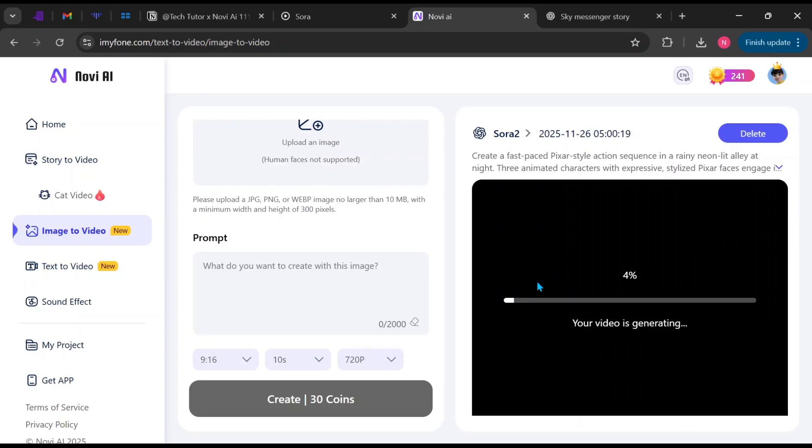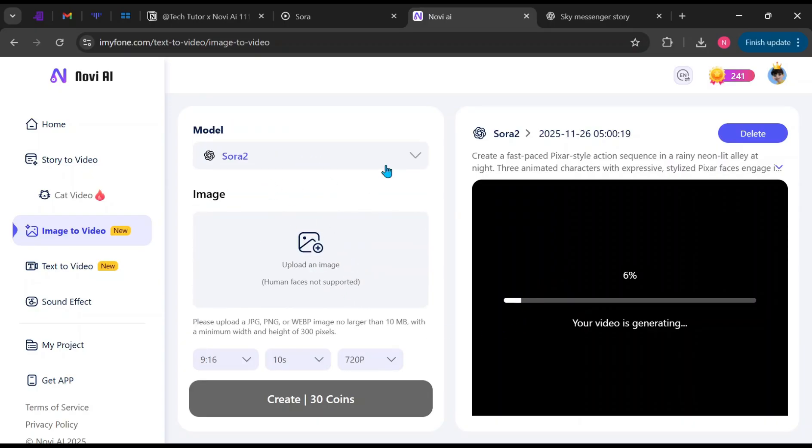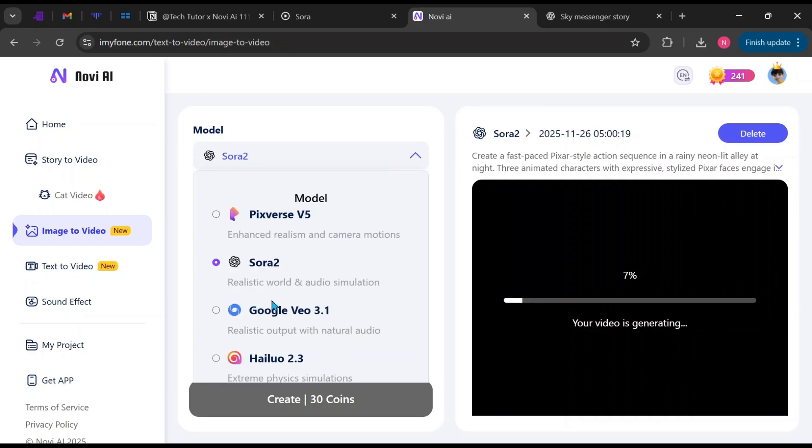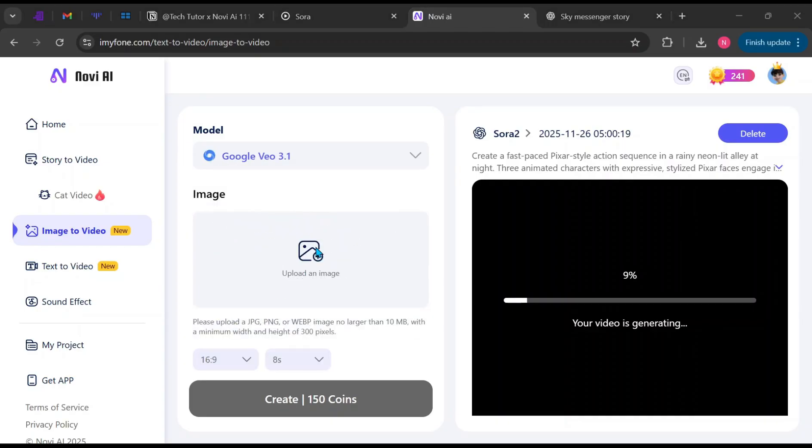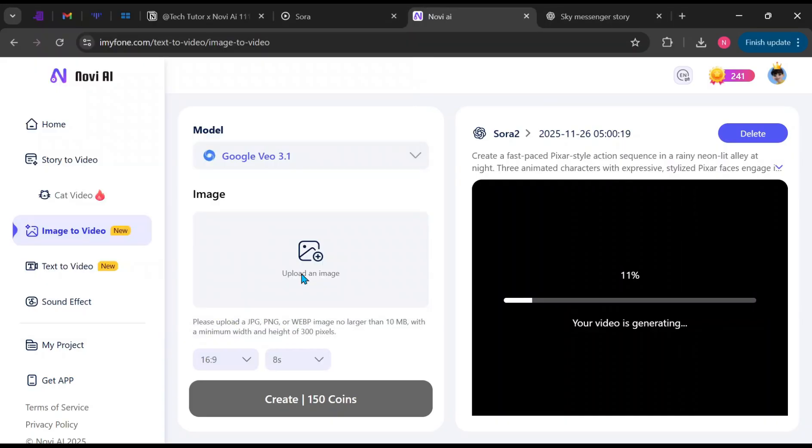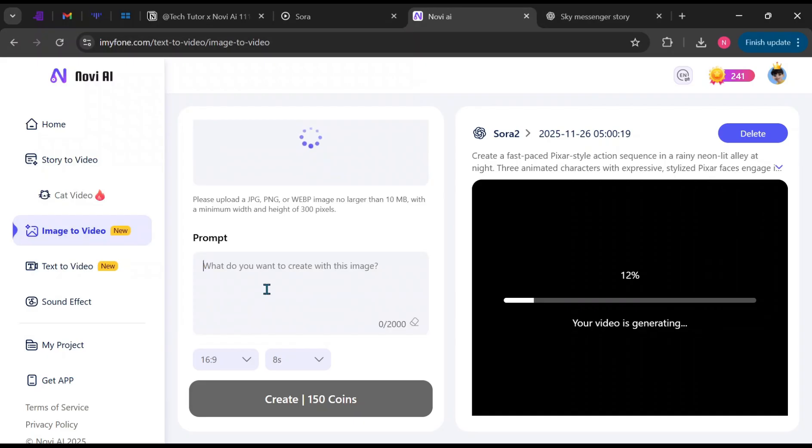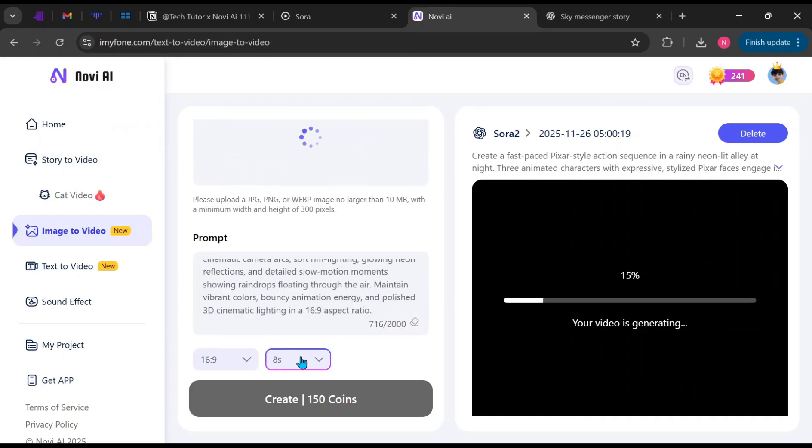While the first video is generating, let's test another model so we can compare the results. This time, I'll select Veo 3.1. I'll upload the same image as before and paste the same video prompt, choose my aspect ratio and video length, then click Create and wait for the results.